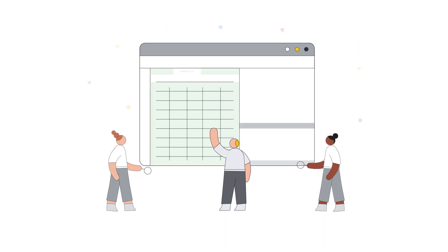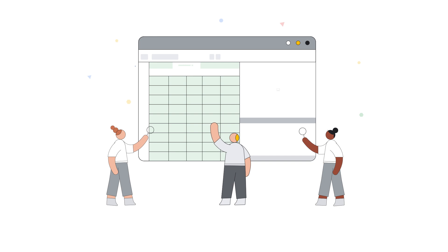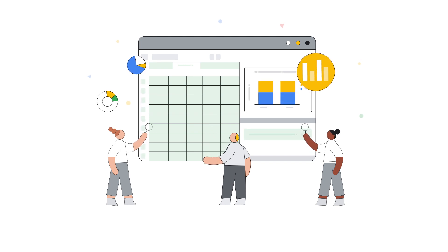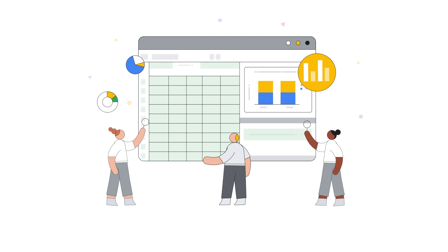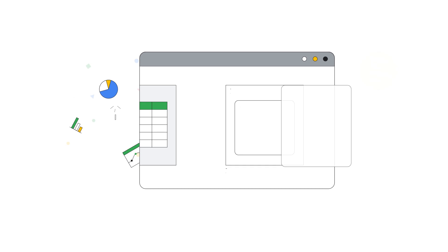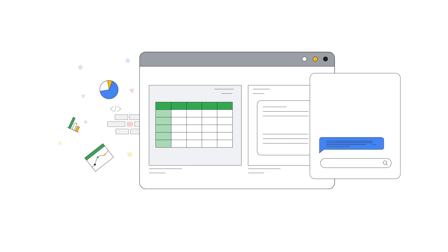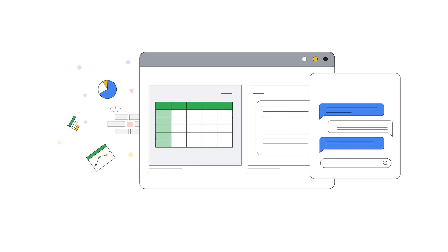With DataChat, anyone can perform analyses that only data scientists could handle previously. Simply load your data into DataChat and tell our AI what you want to know using plain English.